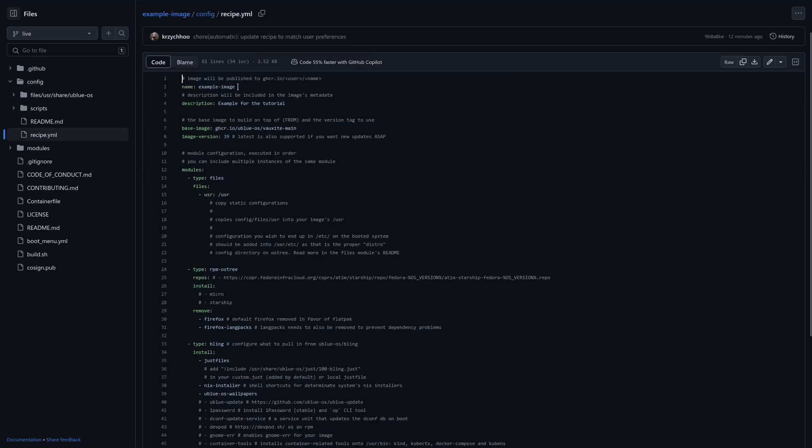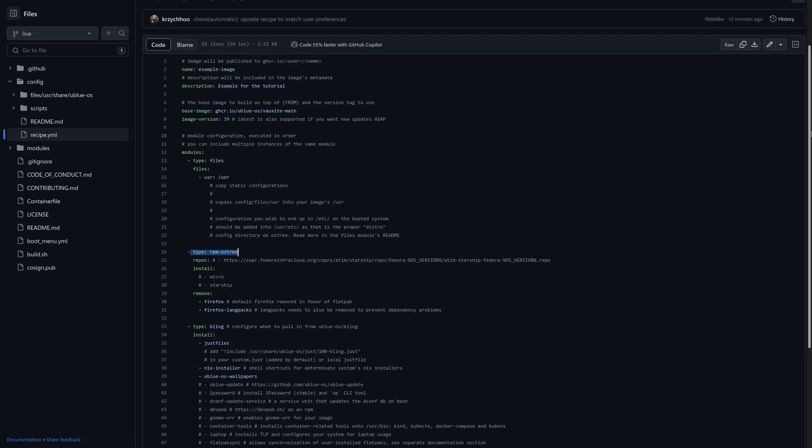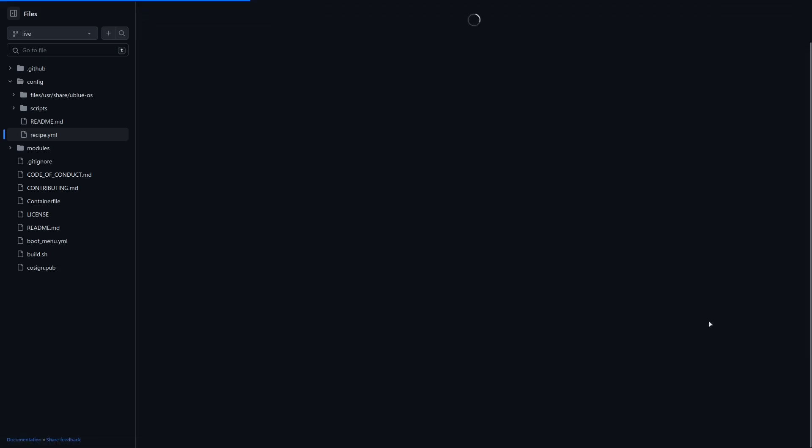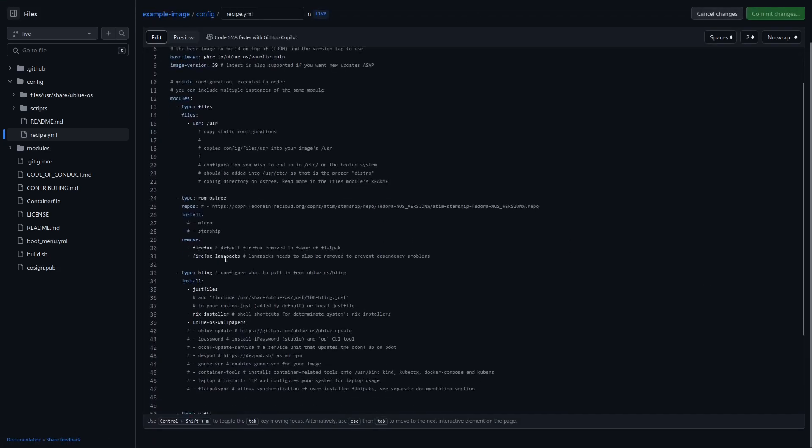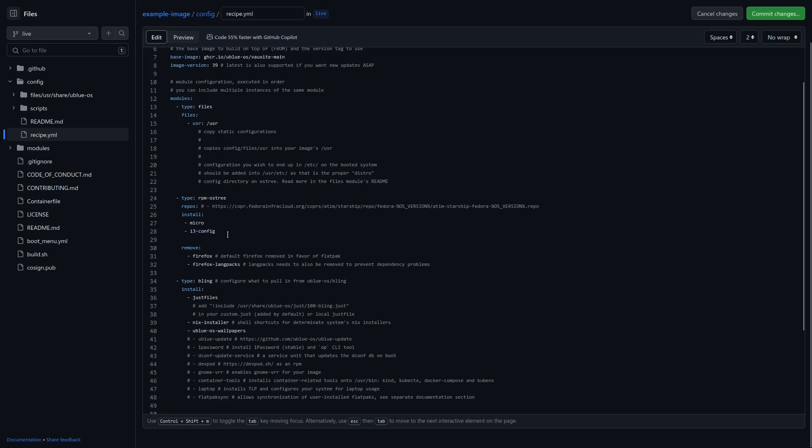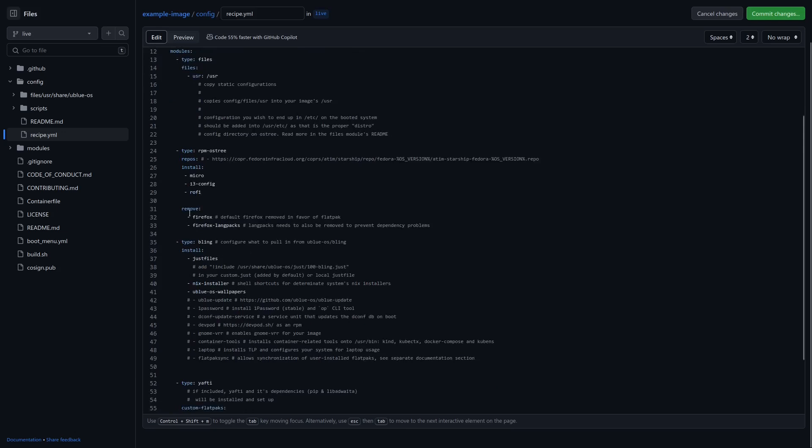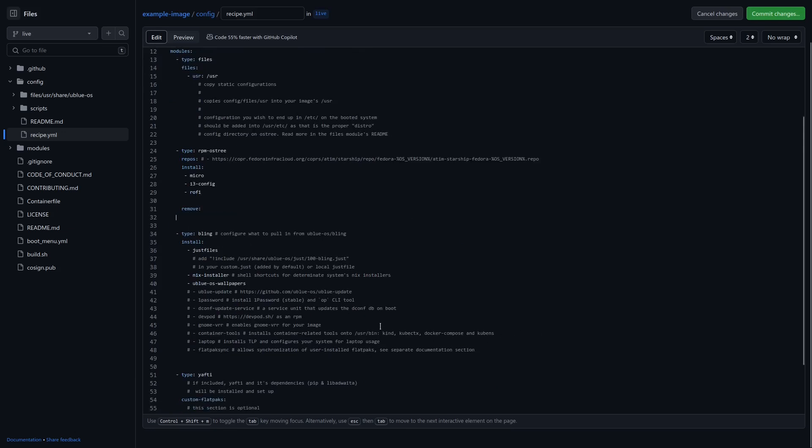So here you can manage things like your image name, the description, what image is based on. But some of the things that might interest you the most are, for example, here the rpm-ostree section. So we're going to edit it. Let's say we'll be able to install micro and also install, for example, i3. So there are a few different i3 packages in Fedora. The i3 config is the one that comes with the stock upstream config. We're going to install that. I don't think we need to remove Firefox, just remove this section.